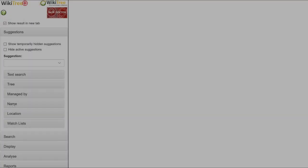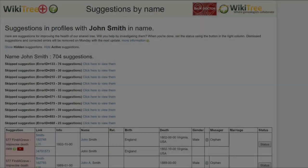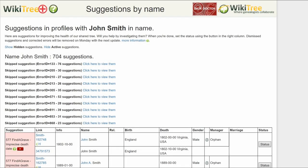Name search looks for any word or words in any name or last name field — first, preferred, middle, etc. So you can look for all people named John, or all people named Smith, or all people named John Smith.